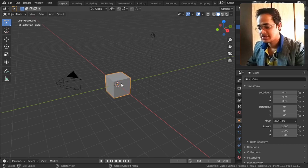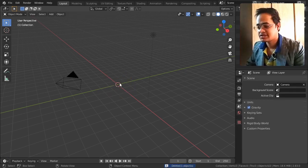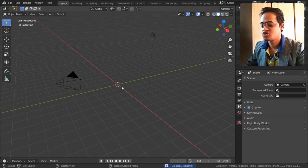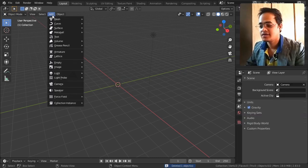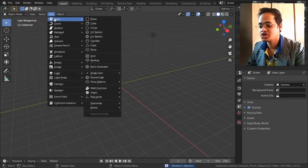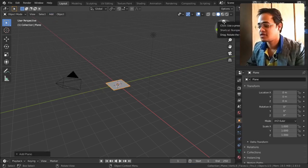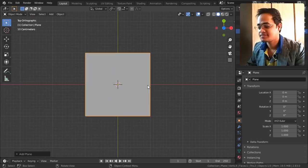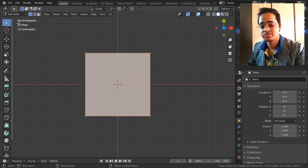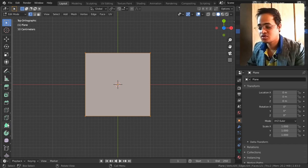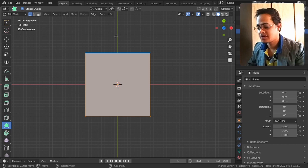Let us delete this cube and see what exactly the Poly Build Tool does. Delete this cube, go to Add Mesh and Plane. I will view it from the top by clicking on the Z axis. Now go to edit mode and from there select the Poly Build Tool.